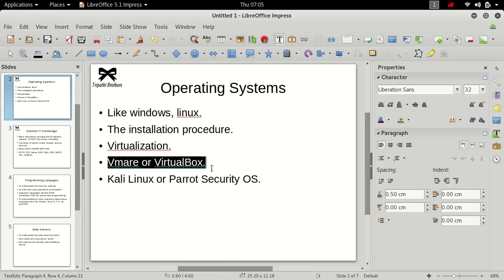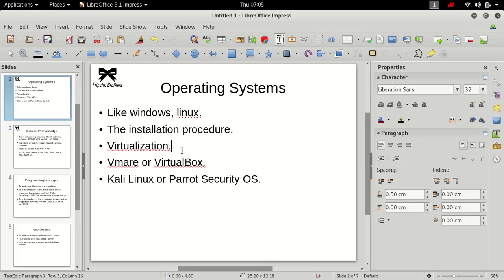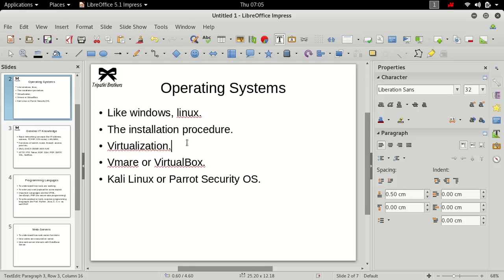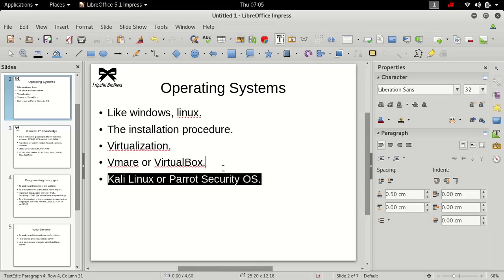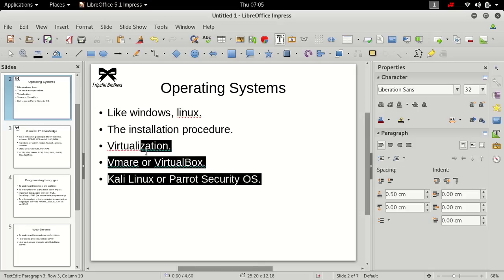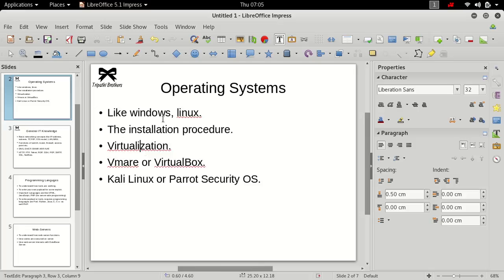In the same way you can use Linux operating system while you are using Windows operating system. That's called virtualization technique. And I assume that you must be knowing what is virtualization, what is operating system, what is Windows, what is Linux, what is the difference between Windows and Linux.